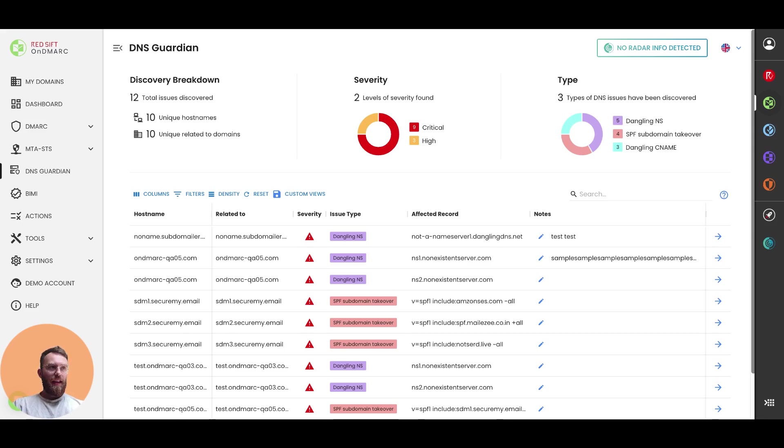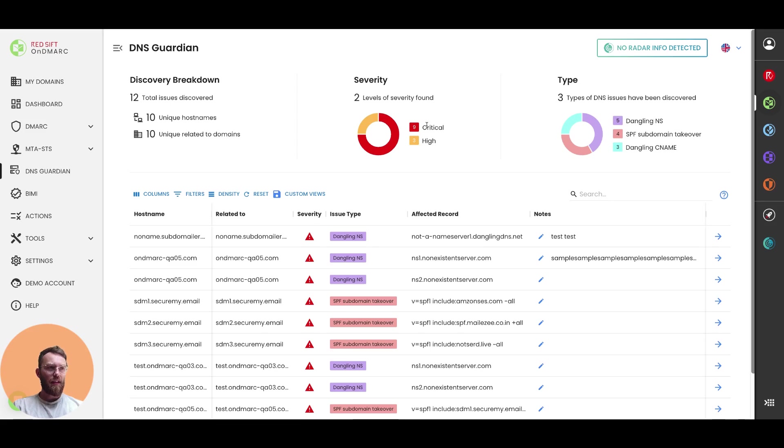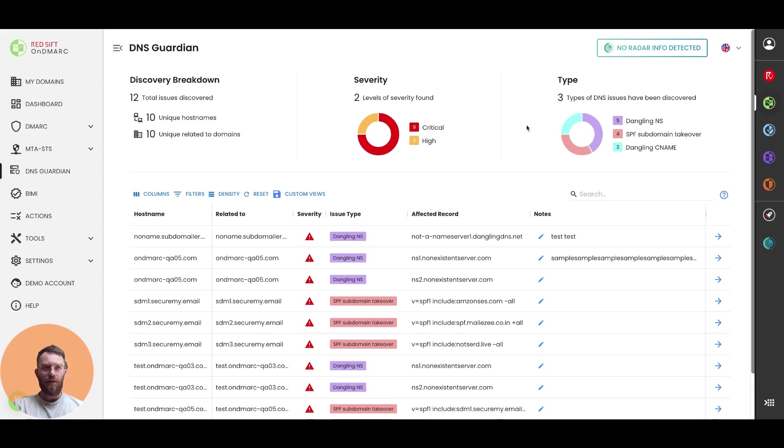You can also see at the top here there's a severity. It's broken down by critical issues or high issues, and also by issue type. So you can see in this example, we've got a few different types of issues.